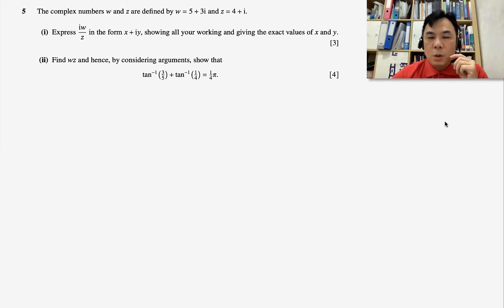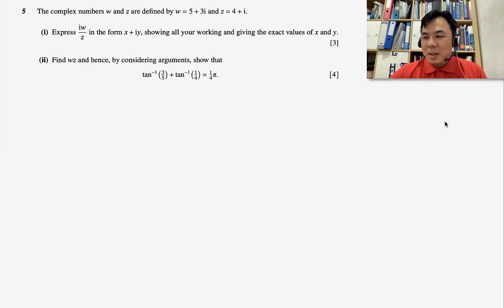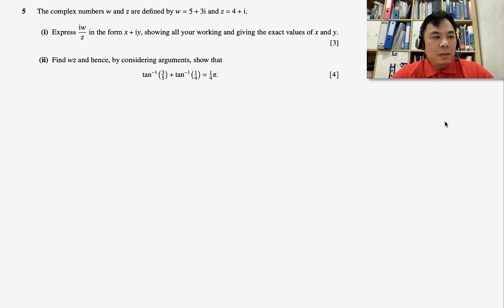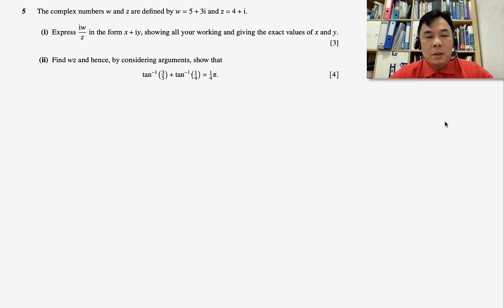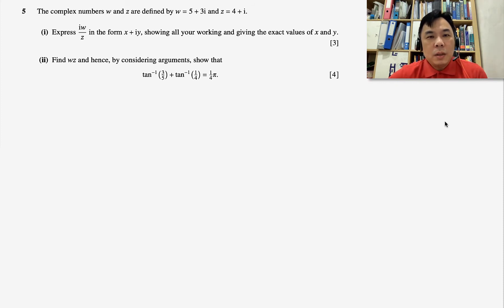Hello guys, it's been a long while since I produced my math online lesson. Thank you very much for all your support. From here onward I hope to produce more videos since the exam time is very near. Now this is just a small portion on complex numbers — let's look at this question.